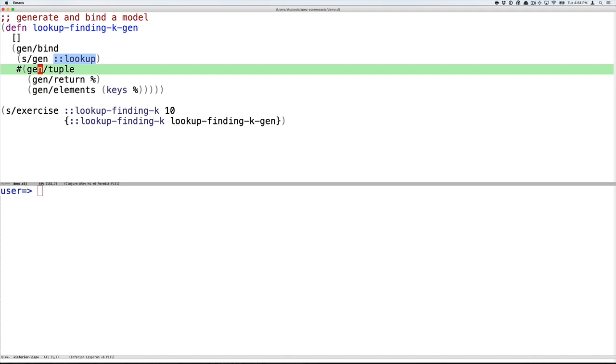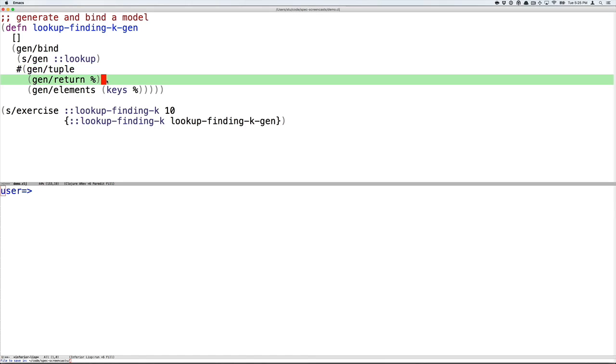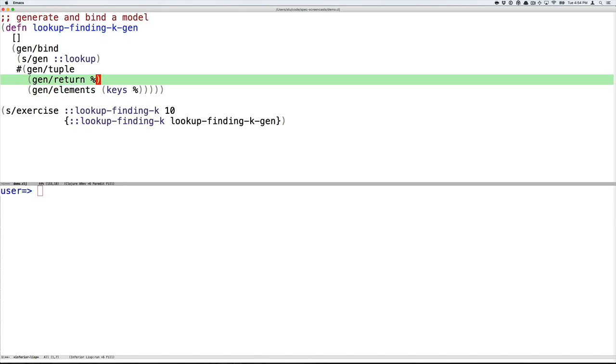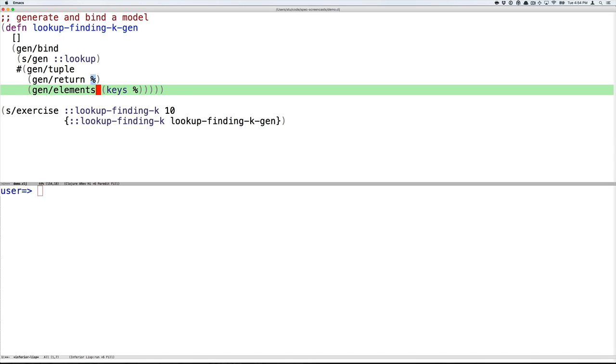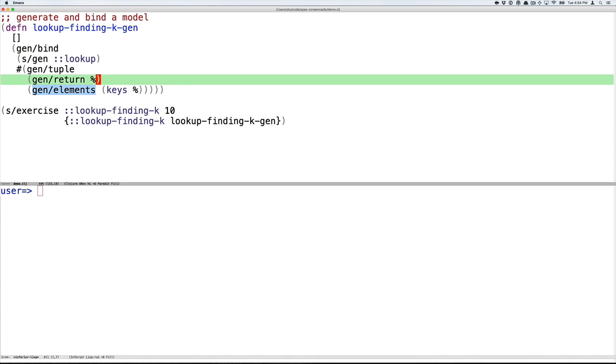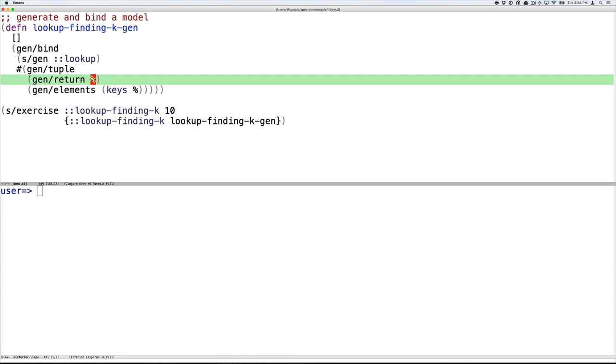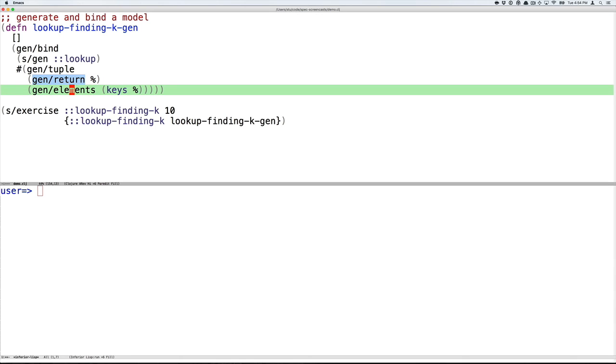And then generate a tuple. Then we can use gen/return, which simply returns the value passed into it, and gen/elements, which takes the collection passed to it and picks something at random from that collection. So here we're going to return the lookup passed in, and then we're going to generate an element at random from the keys of that, which again by construction is exactly what we want. We're going to get a pair where the first item of the pair is a lookup, and the second item of the pair is a key which is known to be found in that lookup because it was generated from the model.